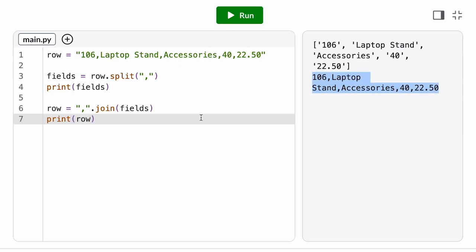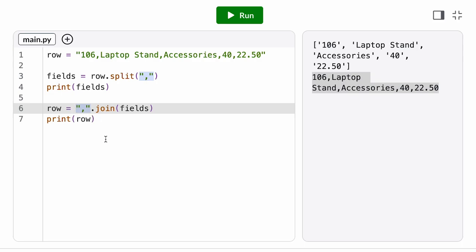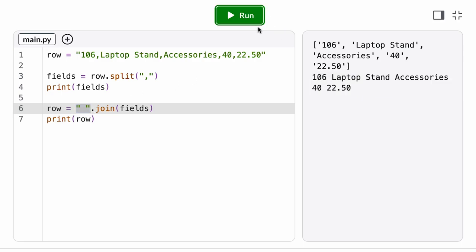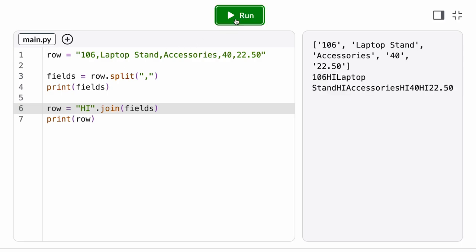So to join our CSV row back together, we might call the join method on a comma string. We also commonly call this on a space character to join a list of words back together. But we can call the join method on any arbitrary separator string we want. Just note that this still is a string method, so we need to call it on the string, not the list.